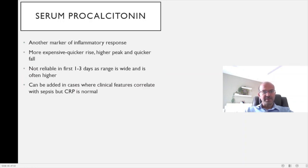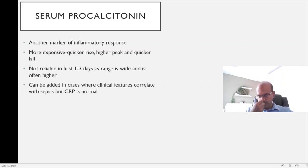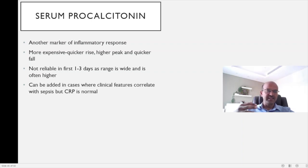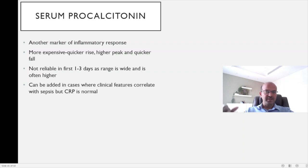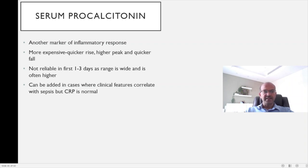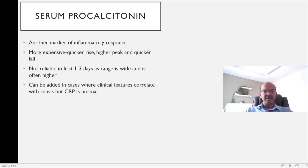Serum procalcitonin is a relatively more expensive test and another marker of inflammatory response. There is a quicker rise, a higher peak, and also a quicker fall. In the first one to three days of life the labor process impacts procalcitonin, and because it is very sensitive the range is wide — often going to the 10s to 20s range in normal newborns in the first one to three days. So we don't use it in the first three days. Later on it can be used where clinical features suggest sepsis but CRP is normal. Since the same sample can be used for both, you can add procalcitonin if the CRP comes back normal and you want to rule out infection — a more cost-effective approach. If CRP has already risen, it's cheaper to repeat the CRP and monitor.